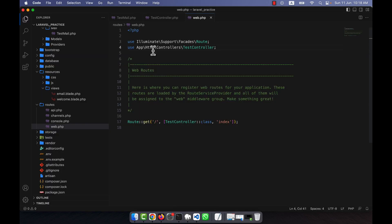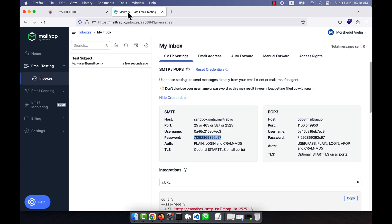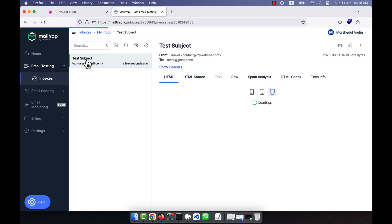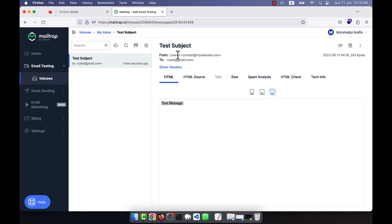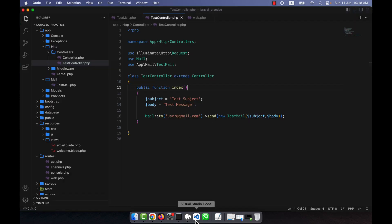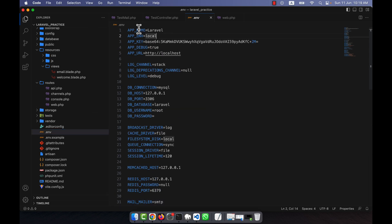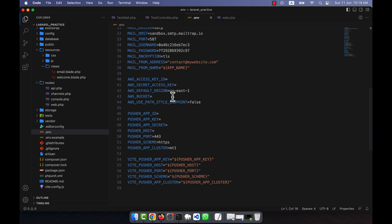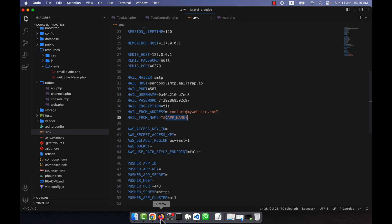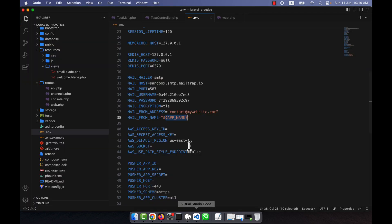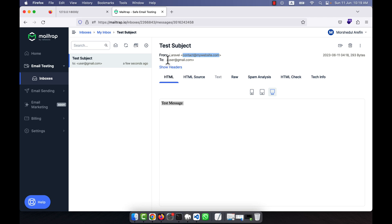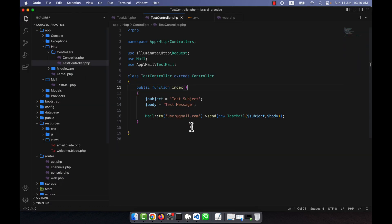The page shows a blank response because I didn't add any output. Let's check Mailtrap — you can see a new mail arrived a few seconds ago with the subject 'Test Subject'. Opening it shows the body message was 'Test Message', and the subject 'Test Subject' is displayed correctly. The sender name comes from the APP_NAME variable in .env, which is 'Laravel', and the from address is the one I set as MAIL_FROM_ADDRESS.